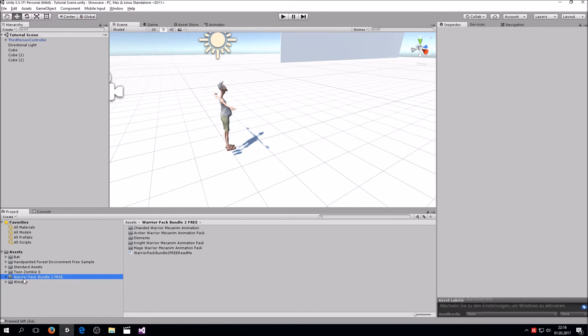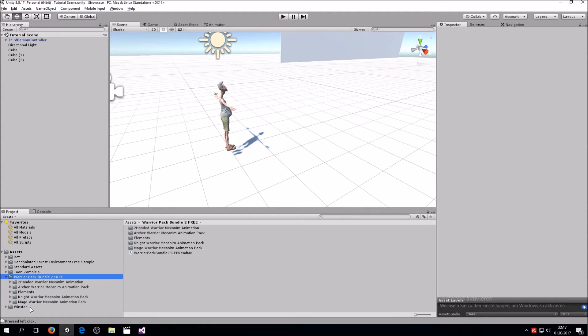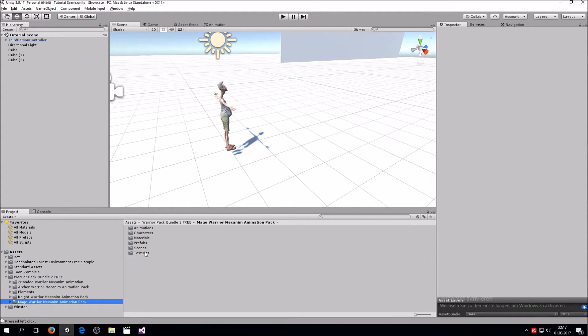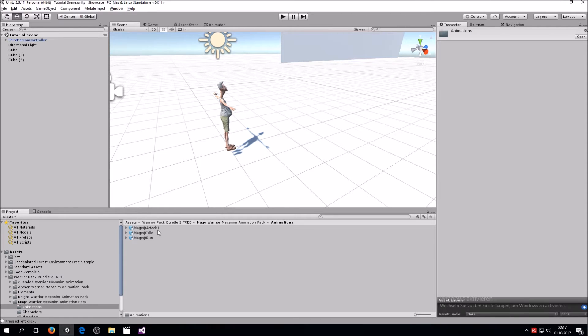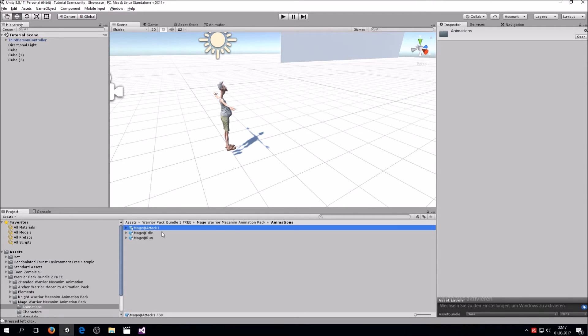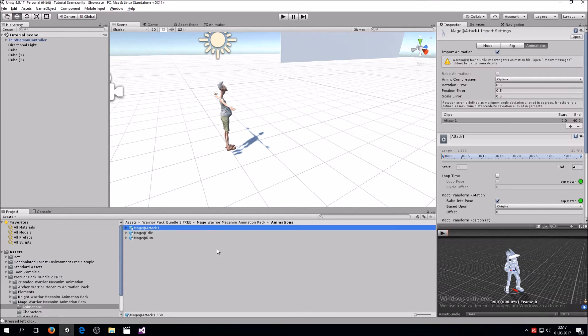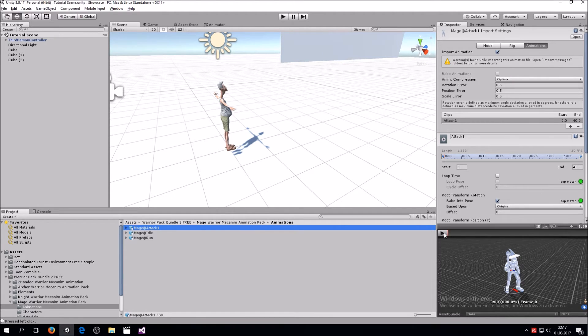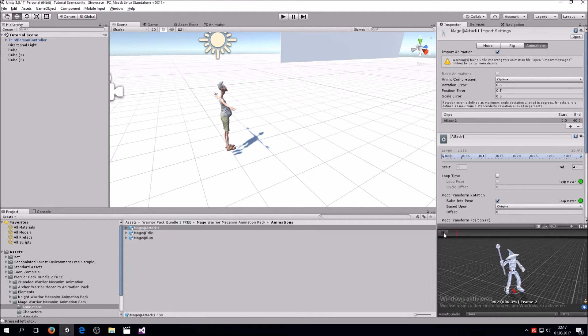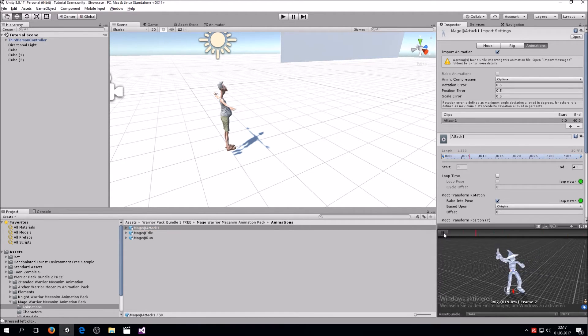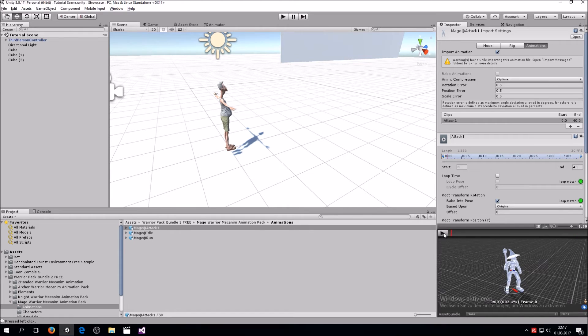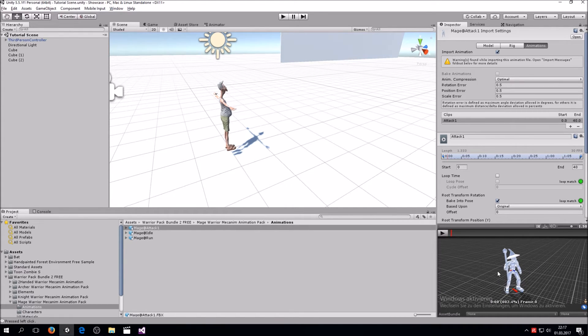Once you download this, you should have this folder down here which says Warrior Pack Bundle 2 Free. You then go here and check out the mage warrior, and then go on animations. Here you have three different animations for the mage. If you click on it, you can see a preview of how it would look.